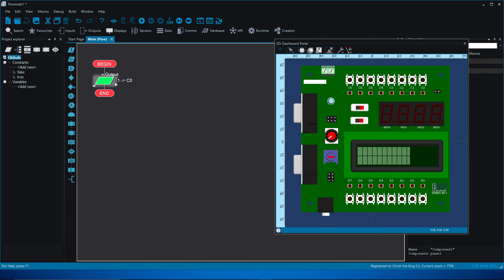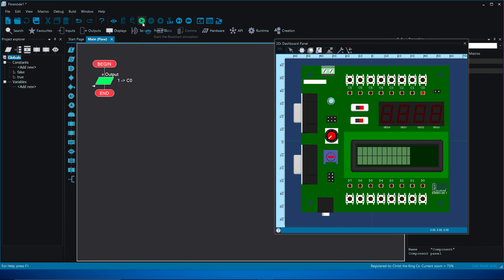This won't do much on its own because we've only got an output with nothing to control it. Let's try it anyway — press F5 to run the simulation. Nothing happens at first, but then the simulation stops straight away because there's no loop. All it does is turn the light on momentarily — the light comes on but then nothing else happens. We have no means of controlling or turning it off.